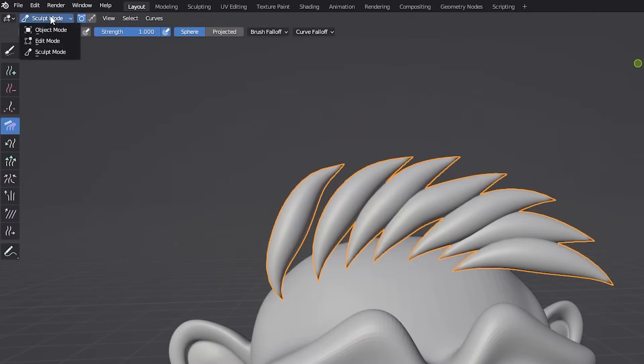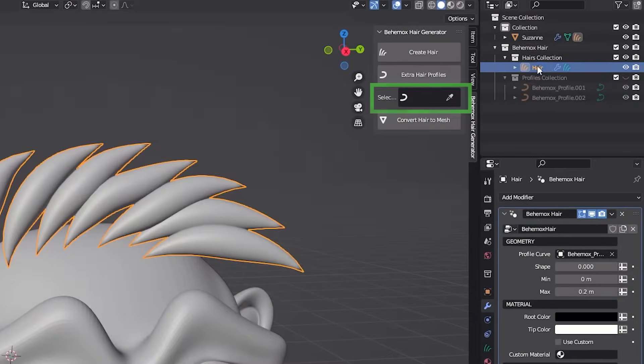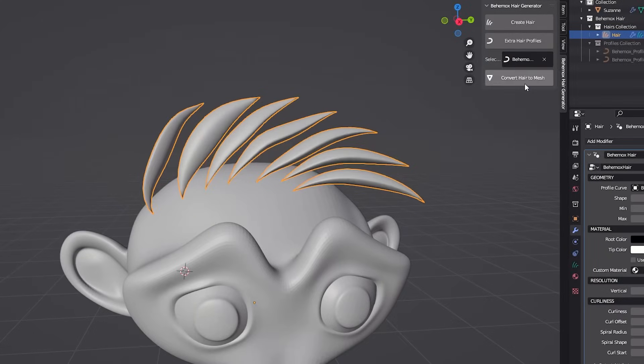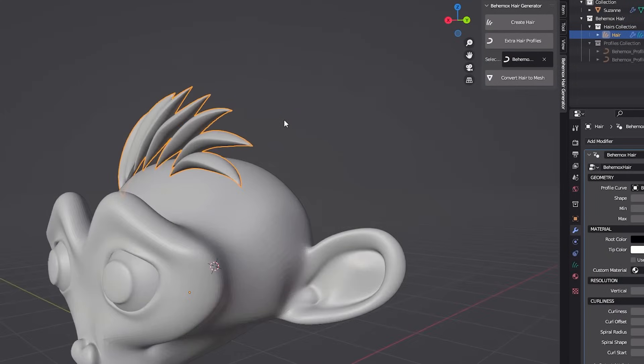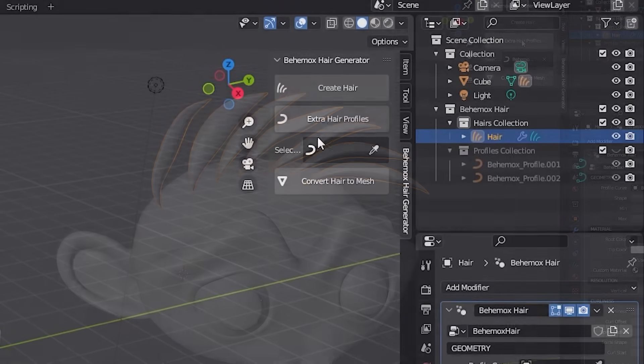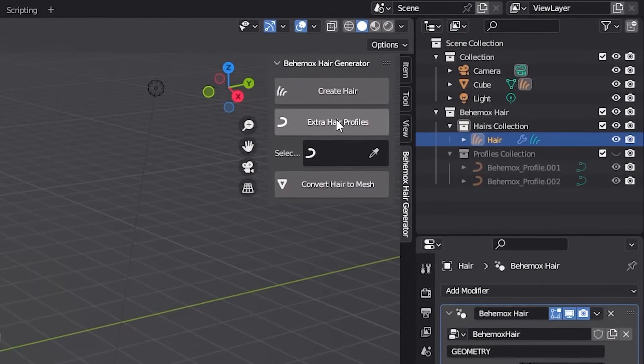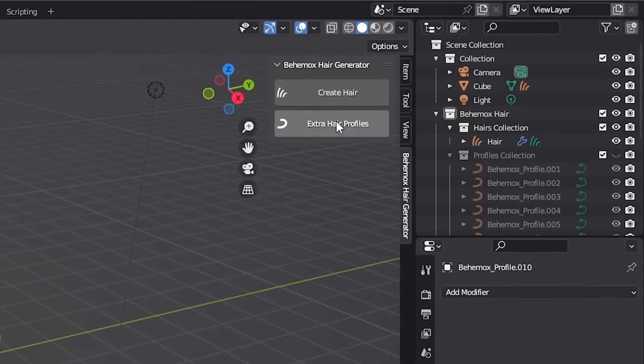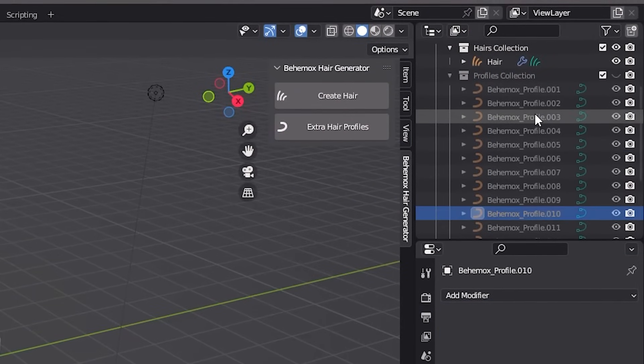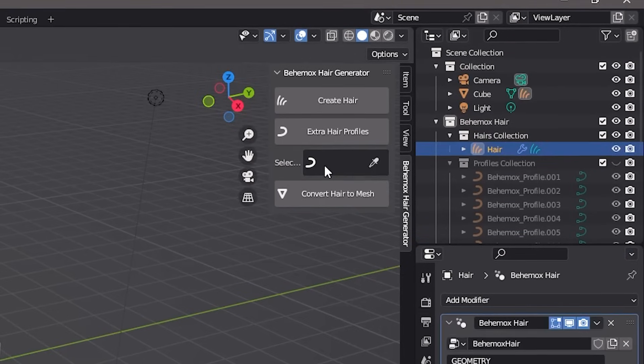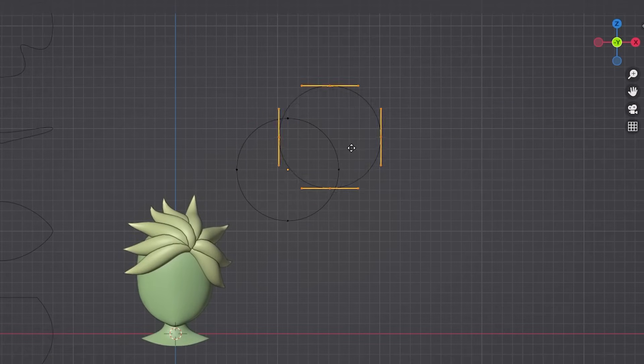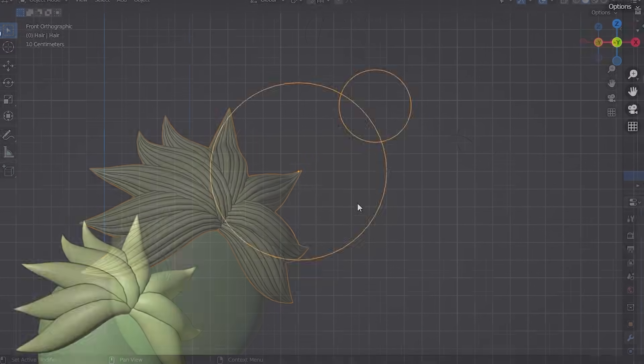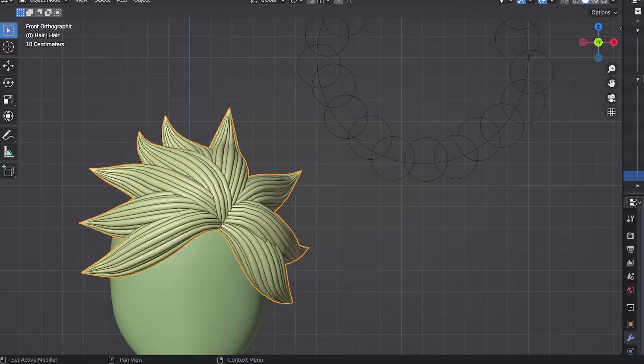In Object Edit Mode, the Select Profile menu appears for the selected hair group. Different profile shapes will change the style of that hair group. If you want even more shapes, click on the Extra Hair Profiles button, and a dozen more styles will be generated for you on that collection. If you're feeling creative, you can also make your own profiles, giving it whatever style you want.